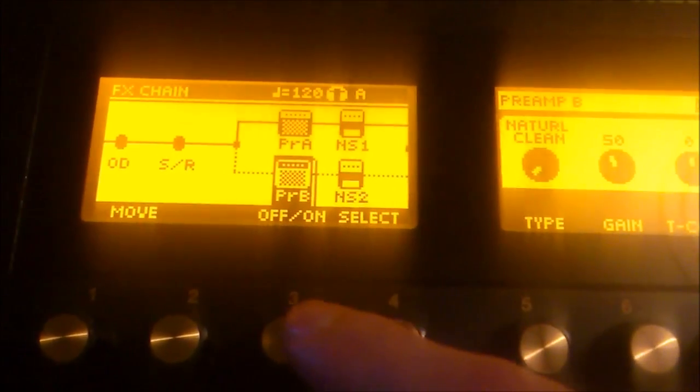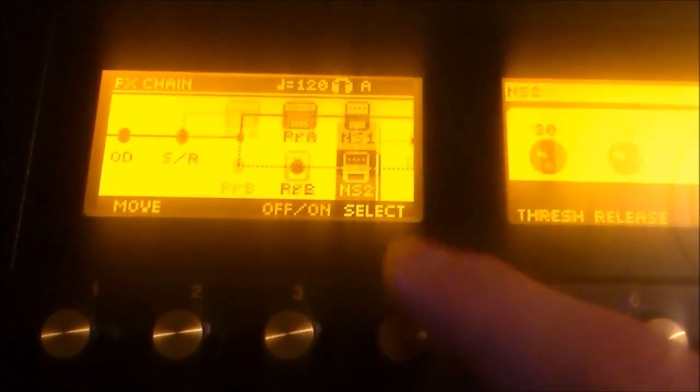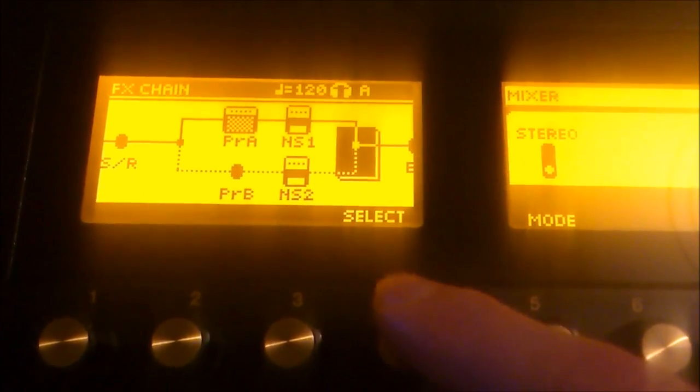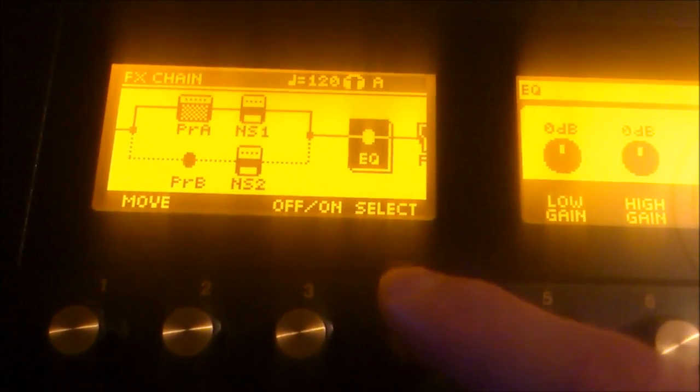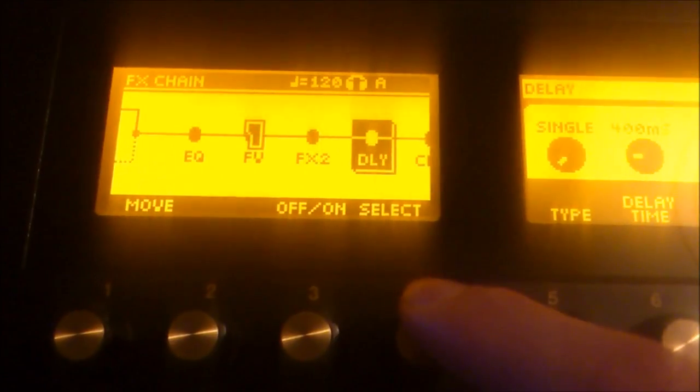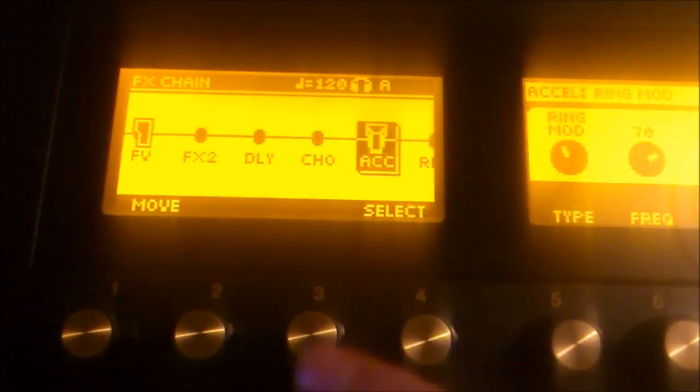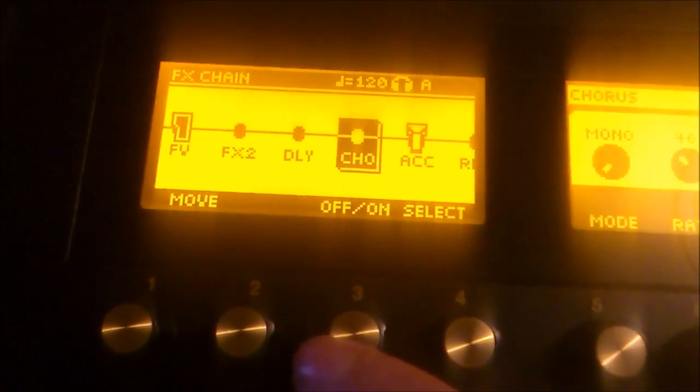I'm just going to turn off the preamp B because I'm only using the single preamp A and I want a chorus too. So, I'm going to turn that on too.